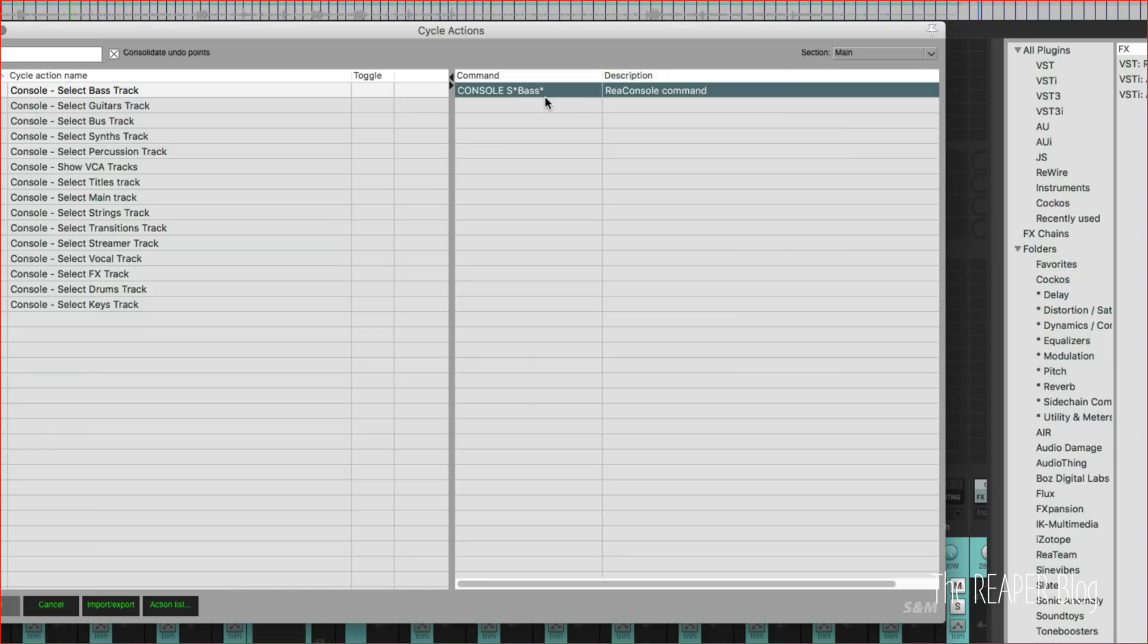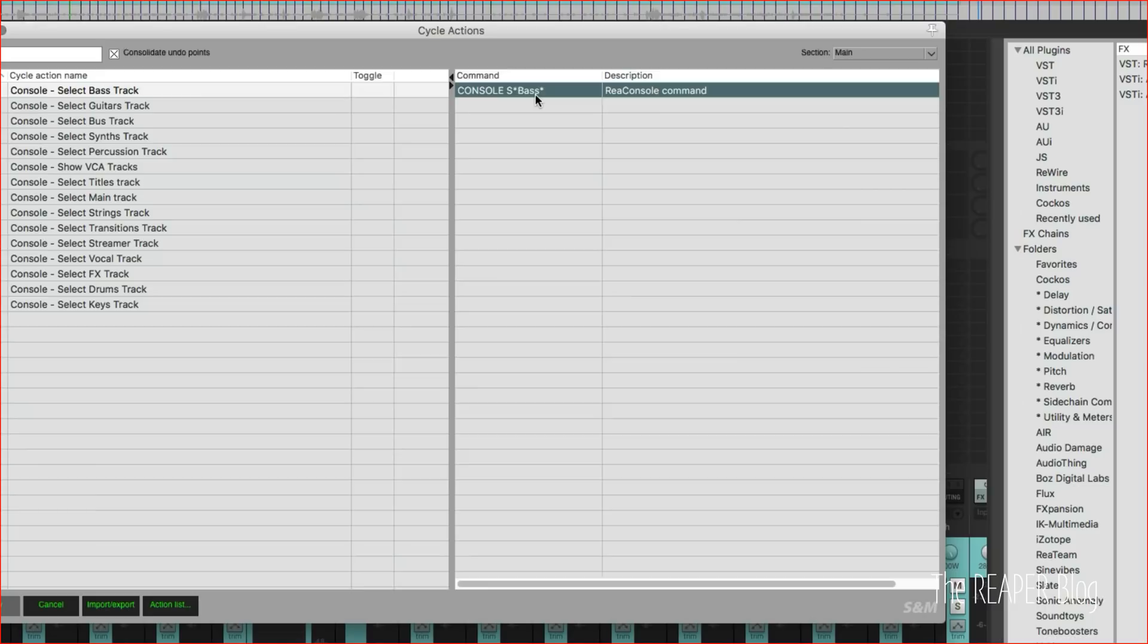And if you just do an asterisk at the beginning it's going to search just the beginning of the name. For me I found that if I had a track called drum bus it would search for drum but it wouldn't search for bus, so it doesn't work. Having it search for anywhere in the track name works really well.